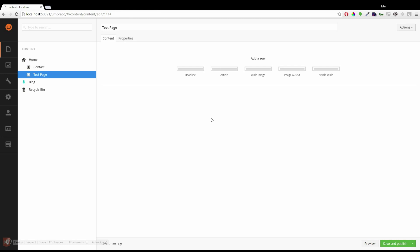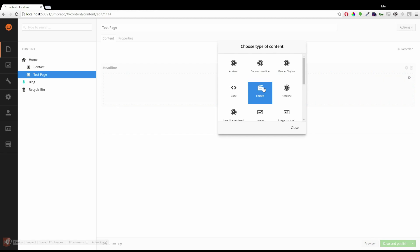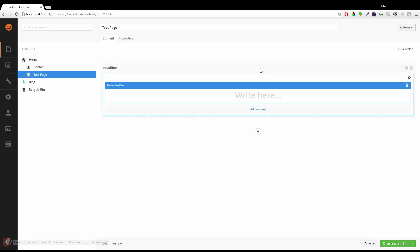But first of all I want to add a headline. So I'll choose to add in my content and choose banner headline. Here I'll type in my banner.